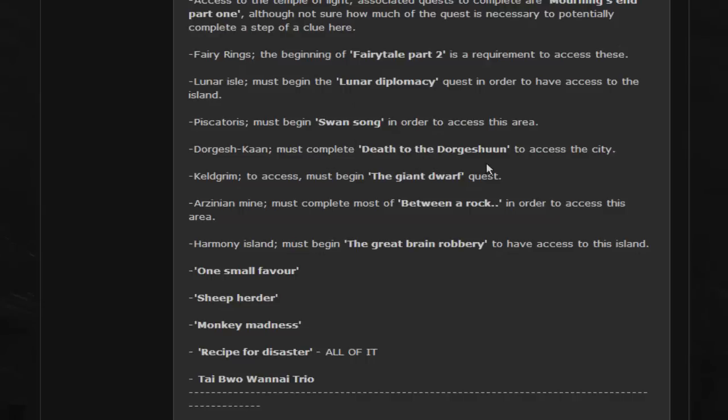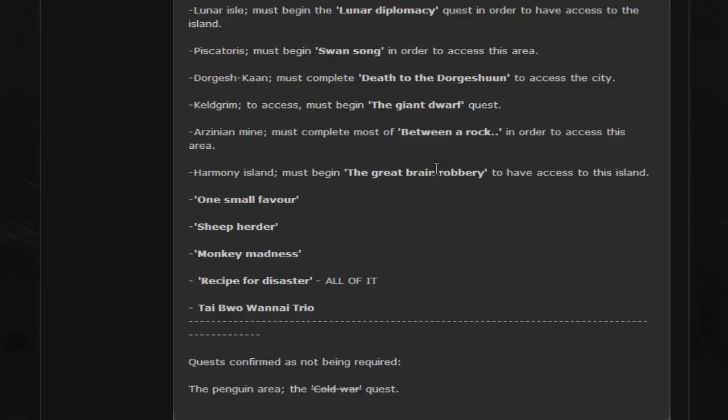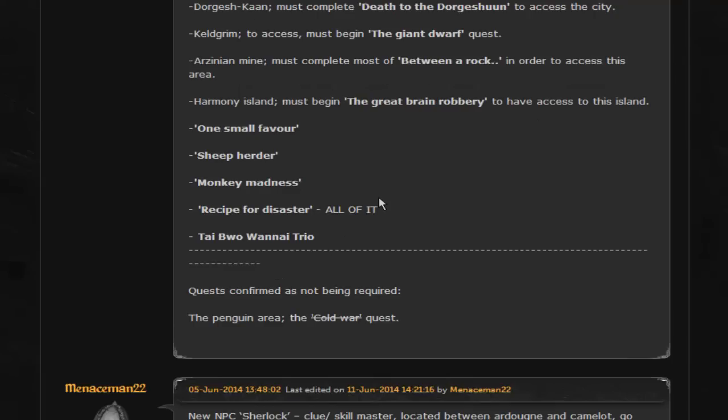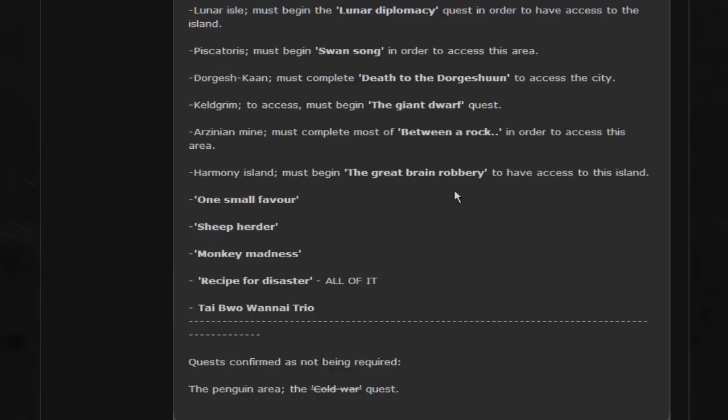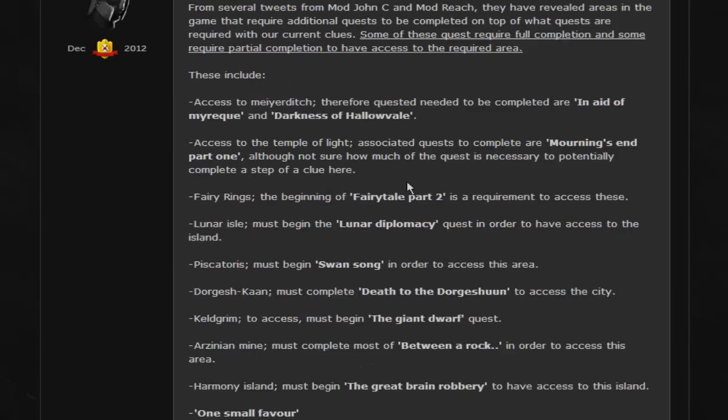Death of the Dorgeshuun, The Giant Dwarf, Between a Rock, Great Brain Robbery, One Small Favor, Sheep Herder, Monkey Madness, all of Recipe for Disaster, which I don't think a lot of people already have done anyways for Barrows Gloves, and then Tai Bwo Wannai Trio.